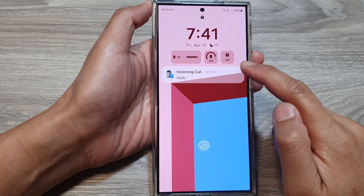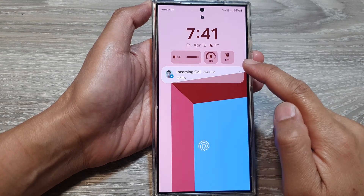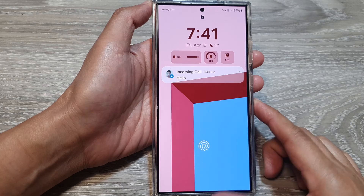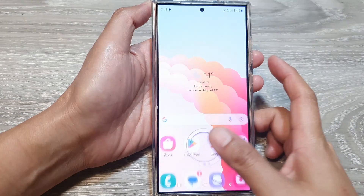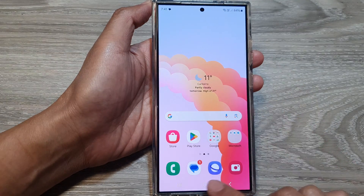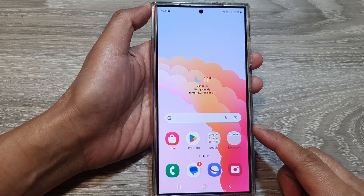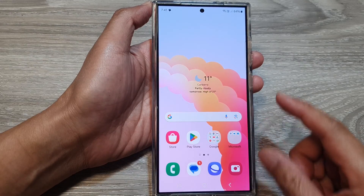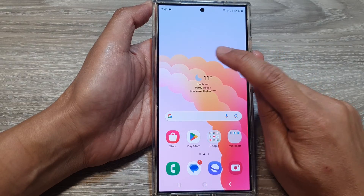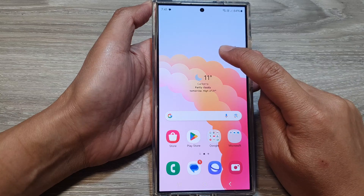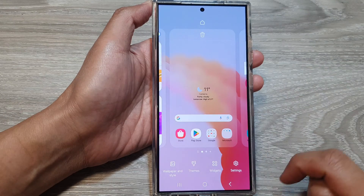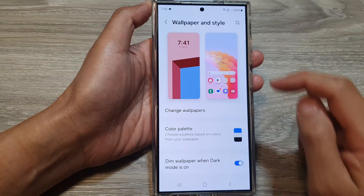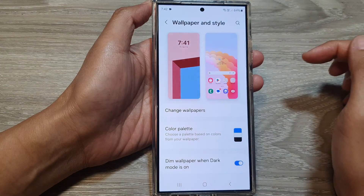How to add or remove widgets on the lock screen on the Samsung Galaxy S24 series. First, tap on the home button to go back to the home screen. From the home screen, touch and hold on a blank spot, then tap on Wallpaper and Style. Next, tap on the left-hand side panel.